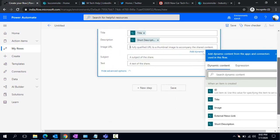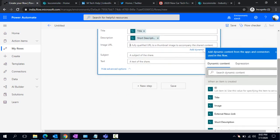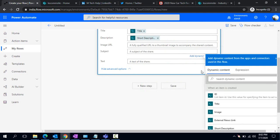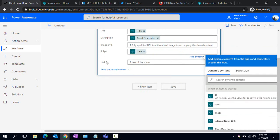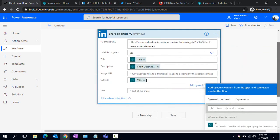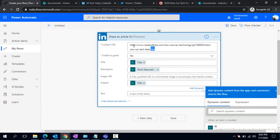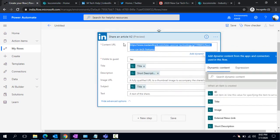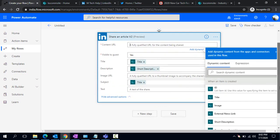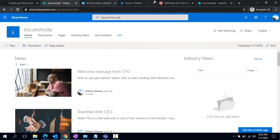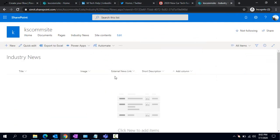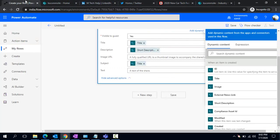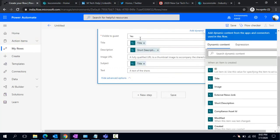If you'd like to have some custom image, otherwise you can leave it as is. I'm picking the subject as title again and leaving the text as is because I'm going to share that external link URL. Or I can remove this one and read out the external news link which I'm going to create under my Industry News list. Now I'm going back to my flow - everything is being read from when an item is created.